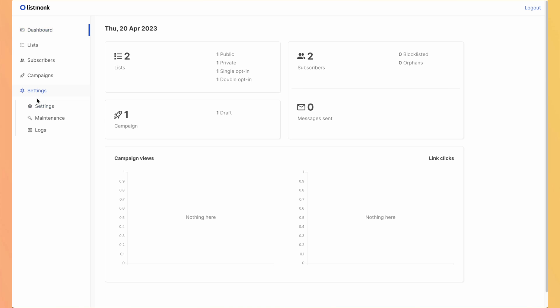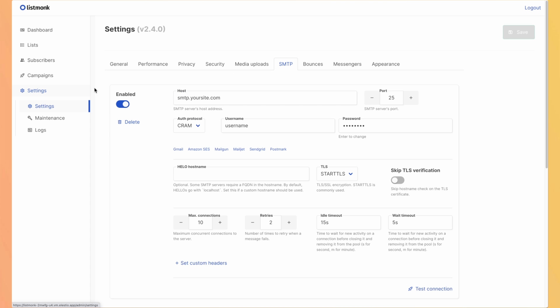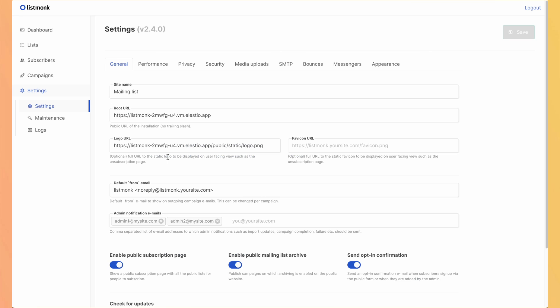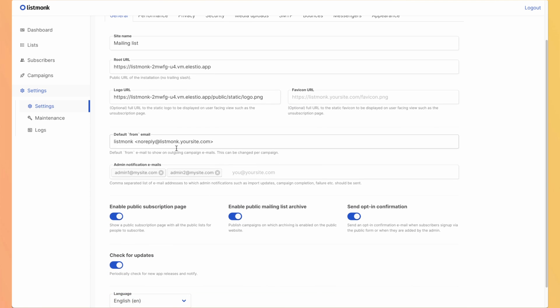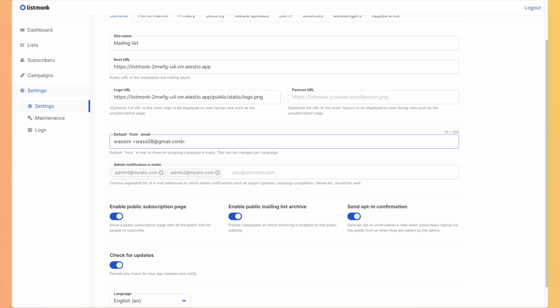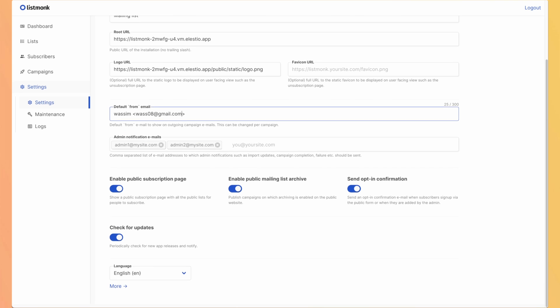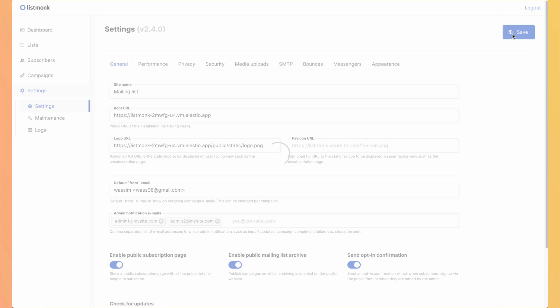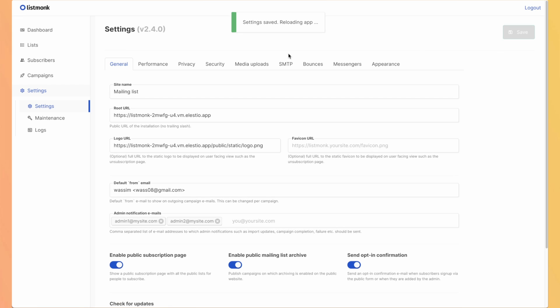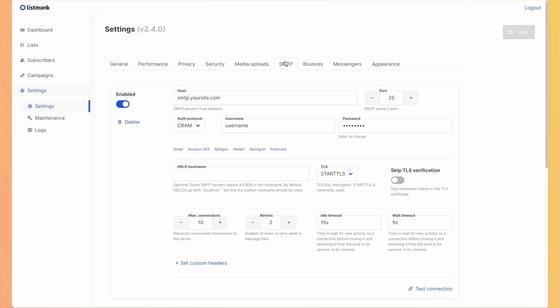Go to settings and we will set up the default email that will send messages. So I will use Wassim and this email. OK, I save it.